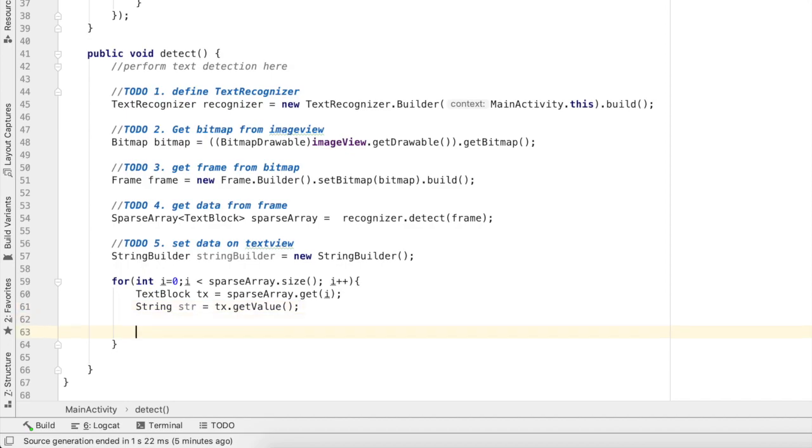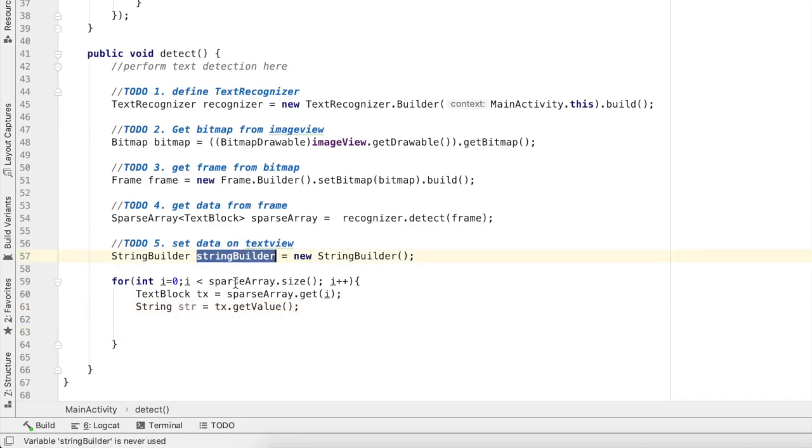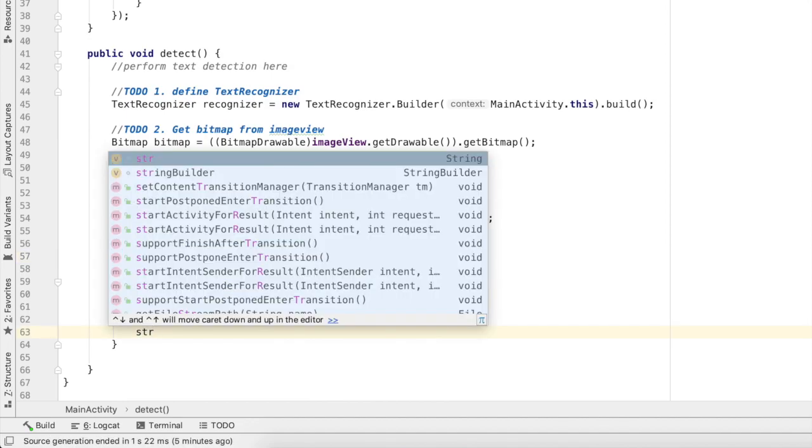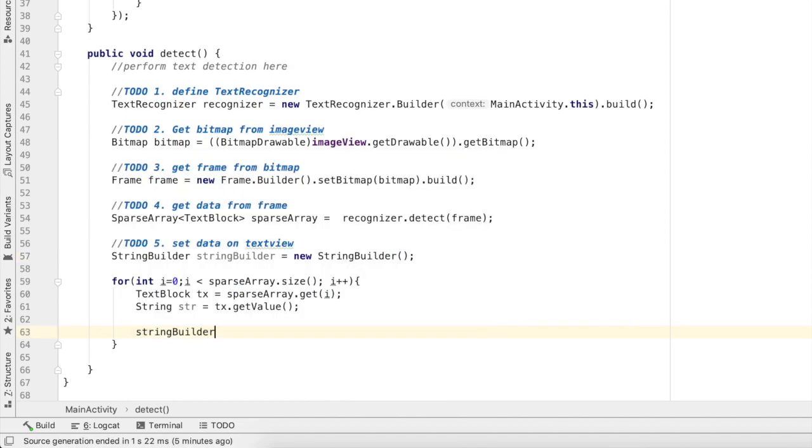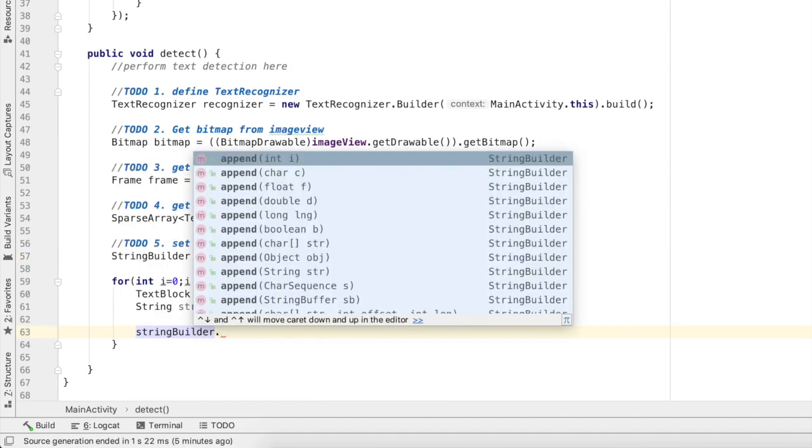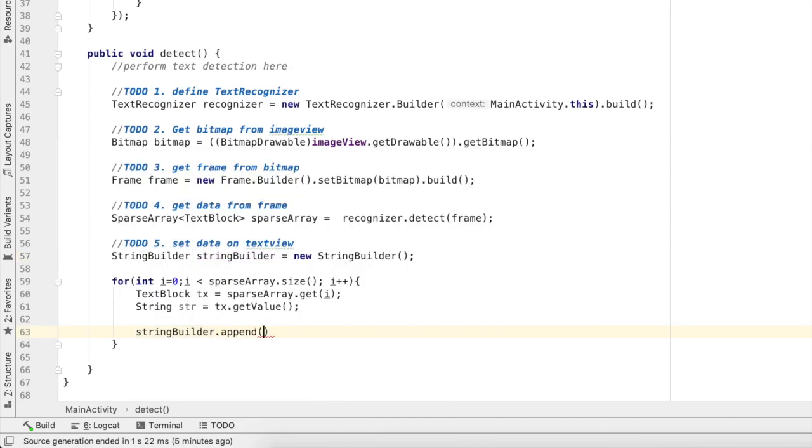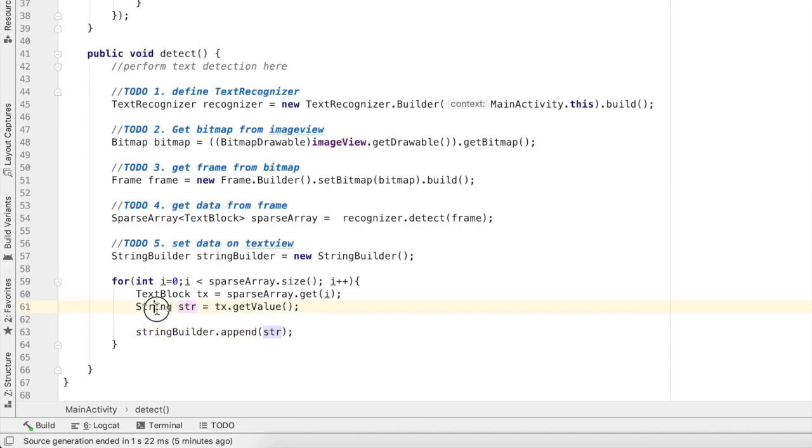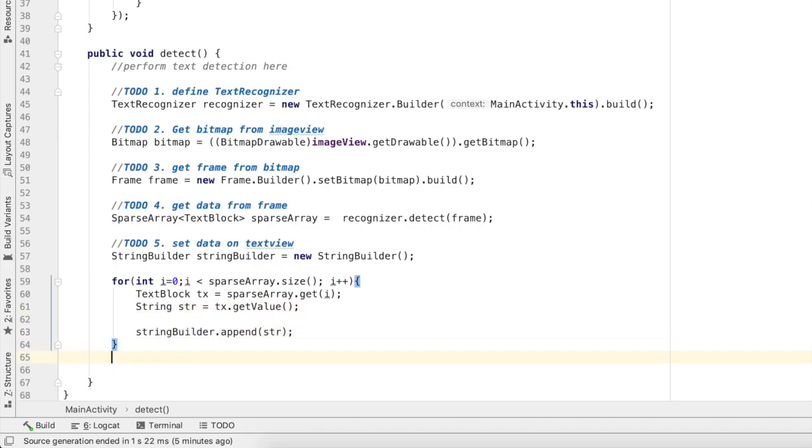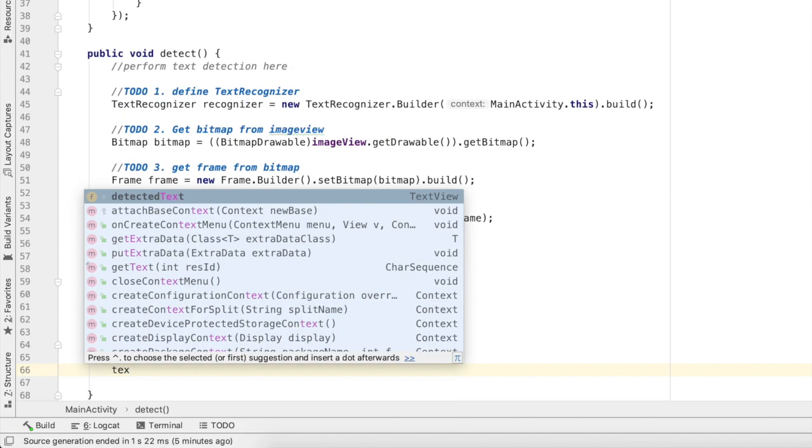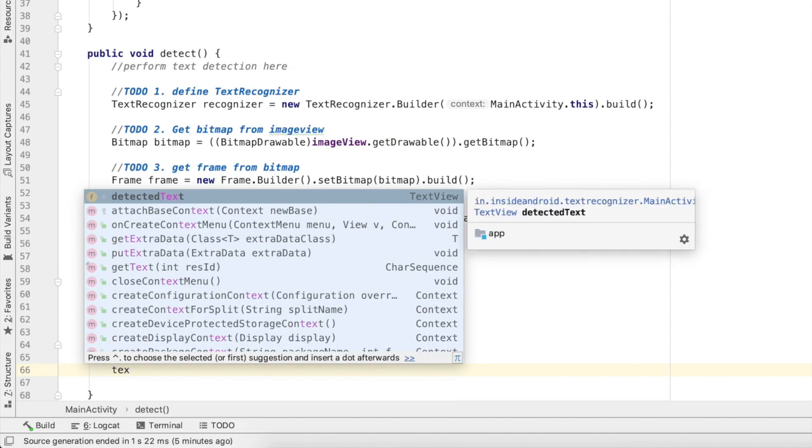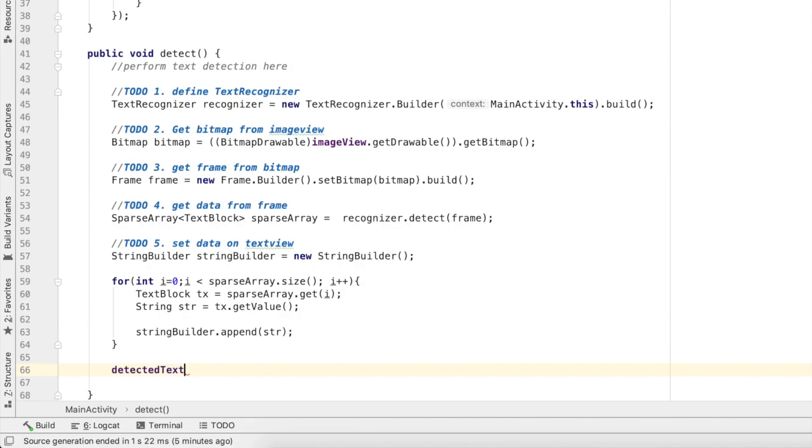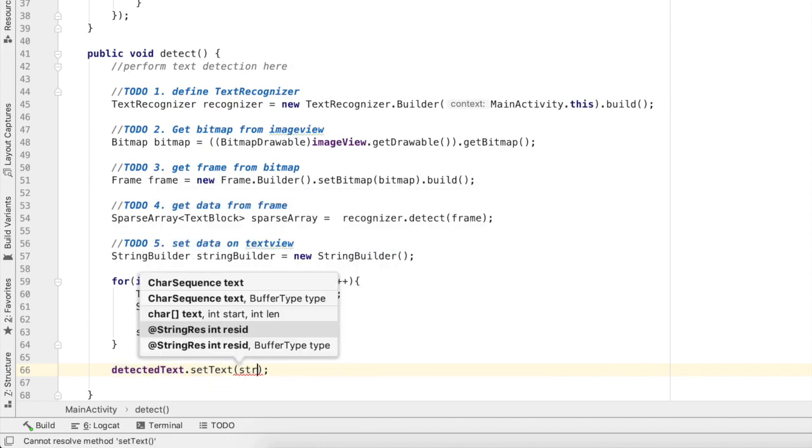I'll add this string to this string builder in this way: stringBuilder.append(str). So one by one we have extracted text blocks, we have then got this string from that text block, and then we appended that string to our string builder. At the last I'll just use text view detect - I'll just set text on detected text. So detectedText.setText stringBuilder.